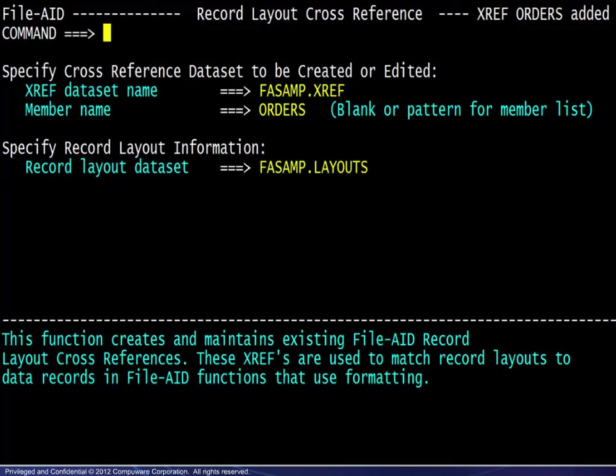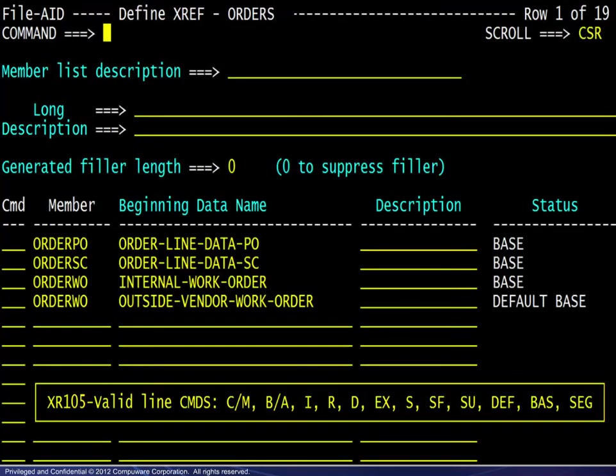When the definitions are complete, the member name added message will appear. At this point, we will revisit the definition screen to look at some additional items.